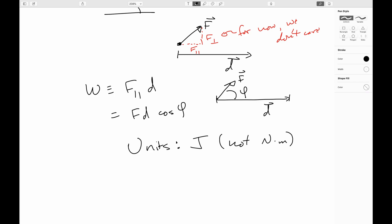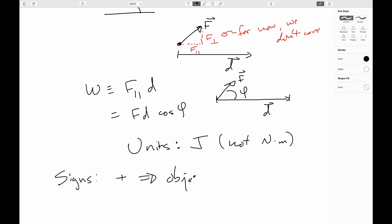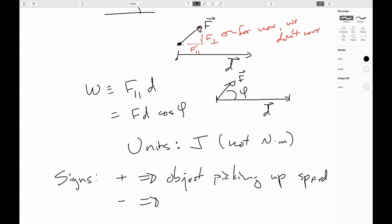This is a signed quantity. The angle could be anywhere between zero and 180 degrees, so cosine runs from plus one to minus one. If work is positive, the parallel component of the force is pointing in the same direction as the displacement, meaning you're accelerating in the direction you're already moving — so you'll be picking up speed. On the other hand, if the sign is negative, the parallel component of the force is pointing anti-parallel to the displacement, so the acceleration is opposite the direction you're going, meaning the object is slowing down.